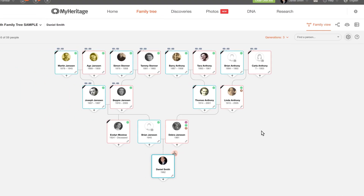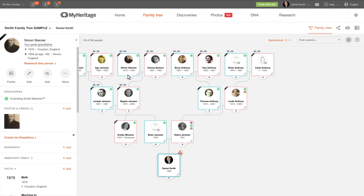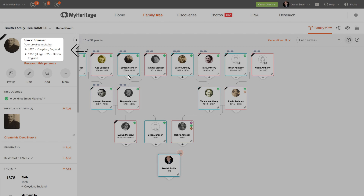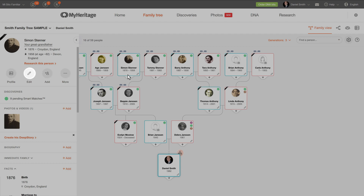When you click on a person card in any of the views, the profile panel will open on the left. At the top of this panel, you'll find this person's name, relationship to you, and basic details of birth and death. You can click Research this person to run a historical record search based on these details. Below, you'll find buttons allowing you to visit this person's profile page, edit their profile, add more family members, and more.